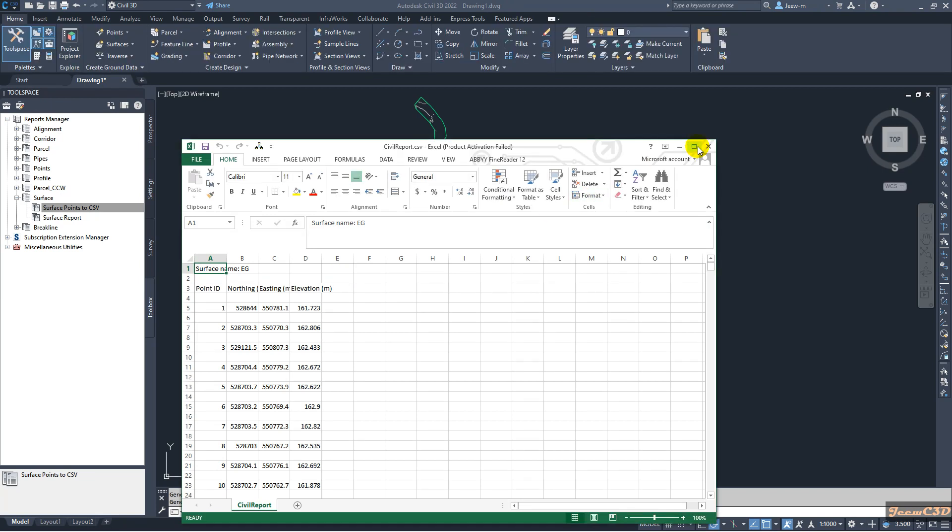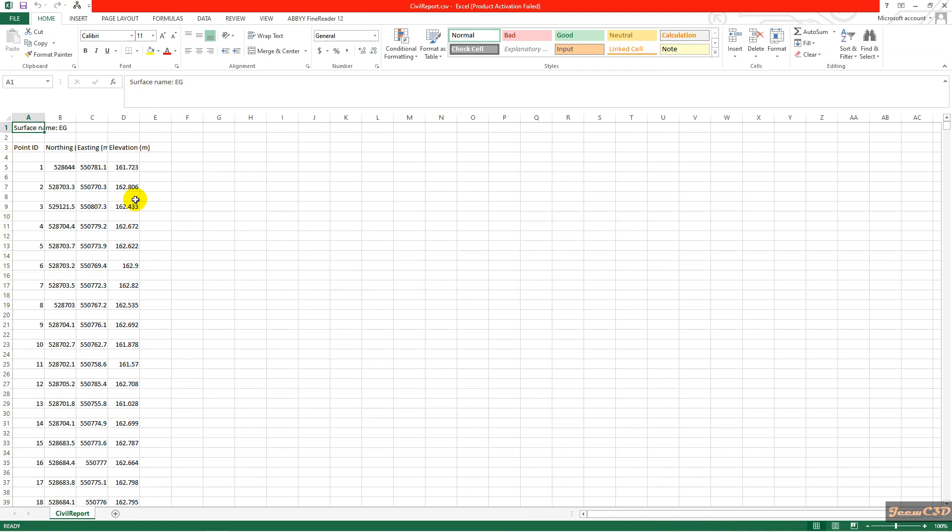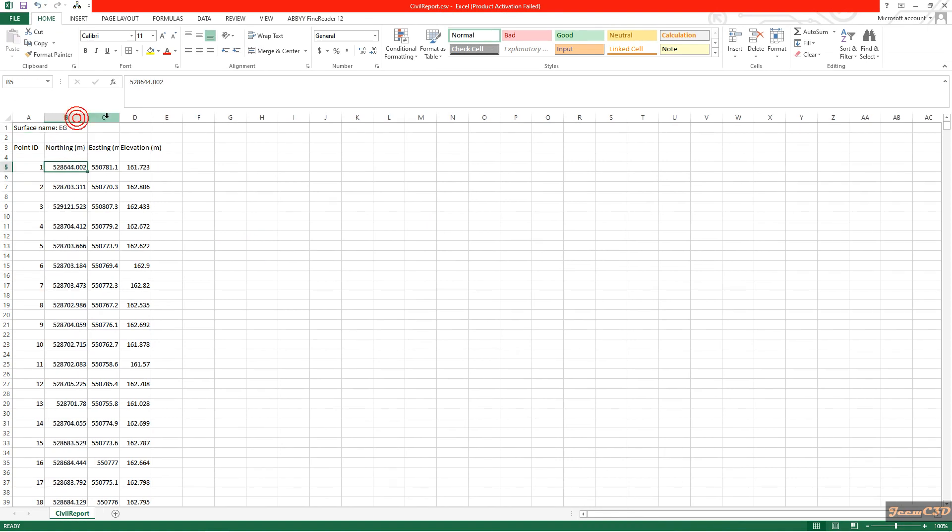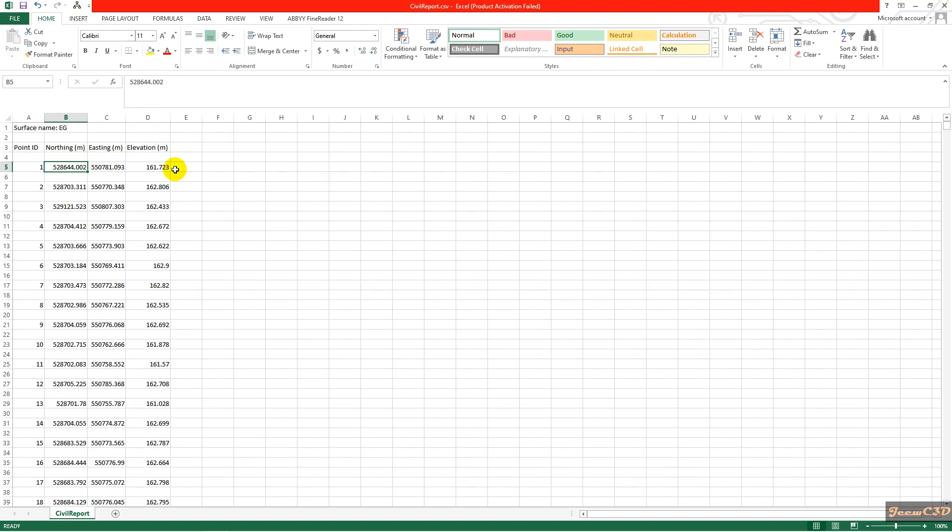So you can see now my CSV is created. It gives the point number, northing, easting, and elevation. Since this is exported from a Land XML surface, we can't get point descriptions, it is not there. So if you want to get them back into a Civil 3D drawing, you can use this point file.